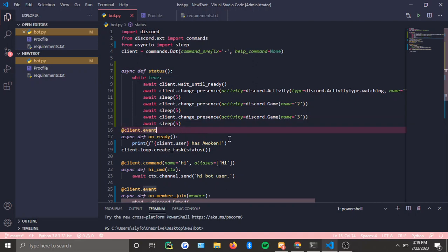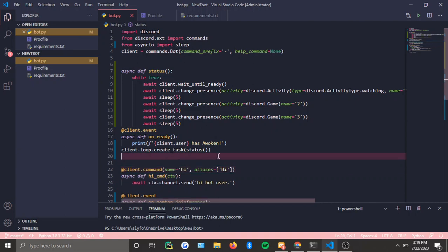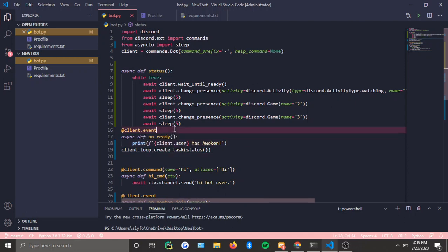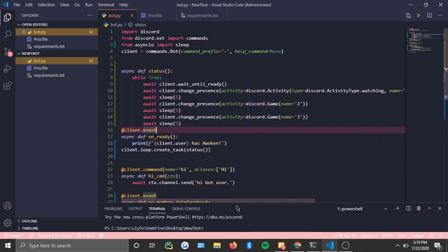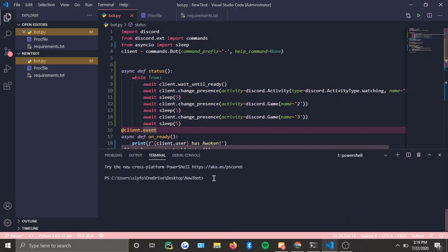Again, I'm lazy, so I'll just do that in a separate video or something. Client.loop.create_task, some other code stuff, and this should work. Now terminals are already up, so I'm just going to put this up.